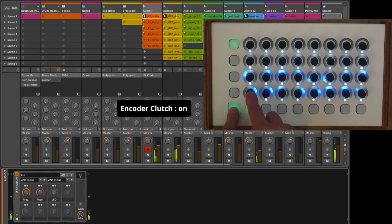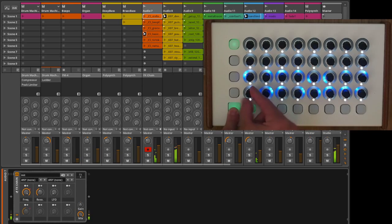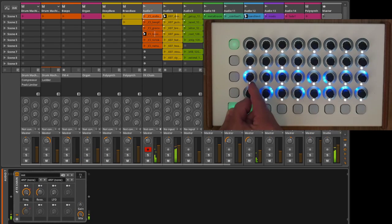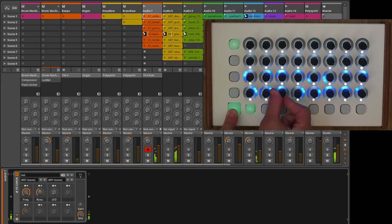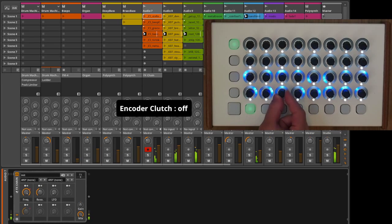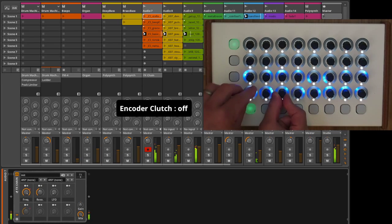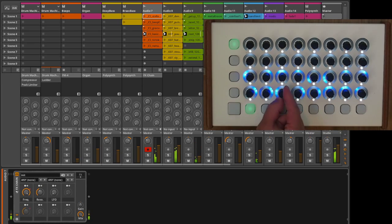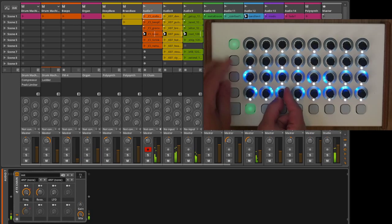The left corner button acts as an encoder lock. When held down, it suppresses any values from the encoders so you don't accidentally change a value when pressing the button. Release it, and you have your encoders back in hand.